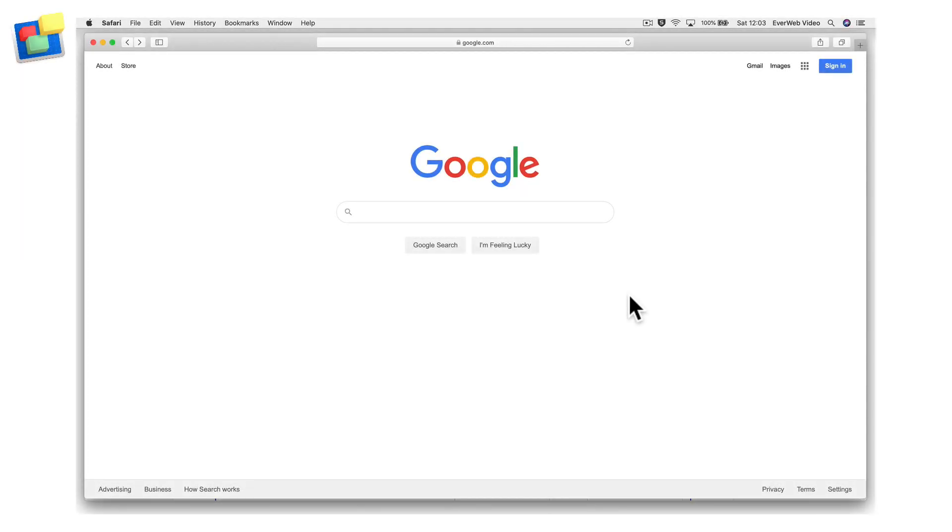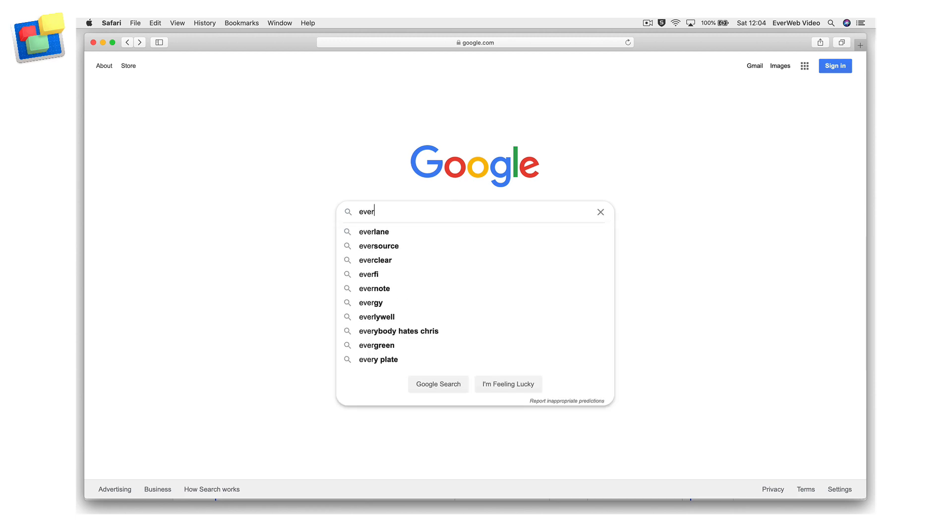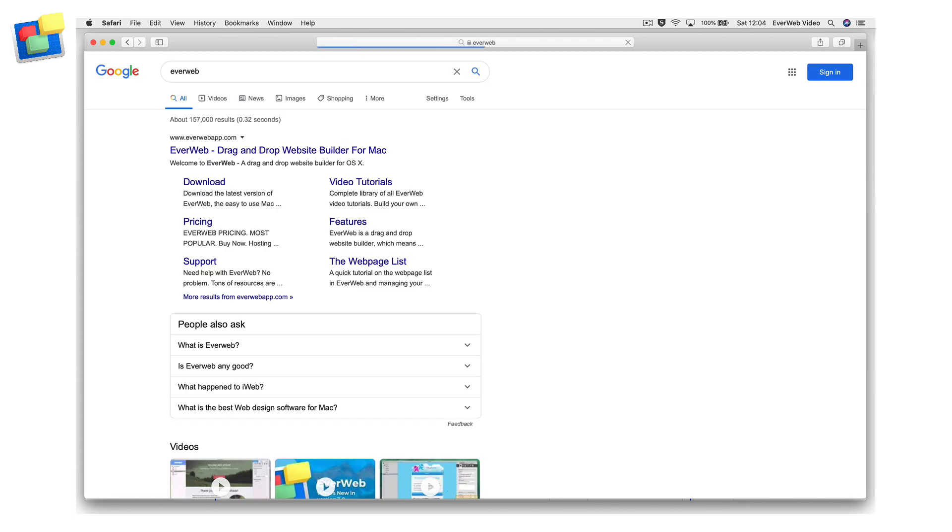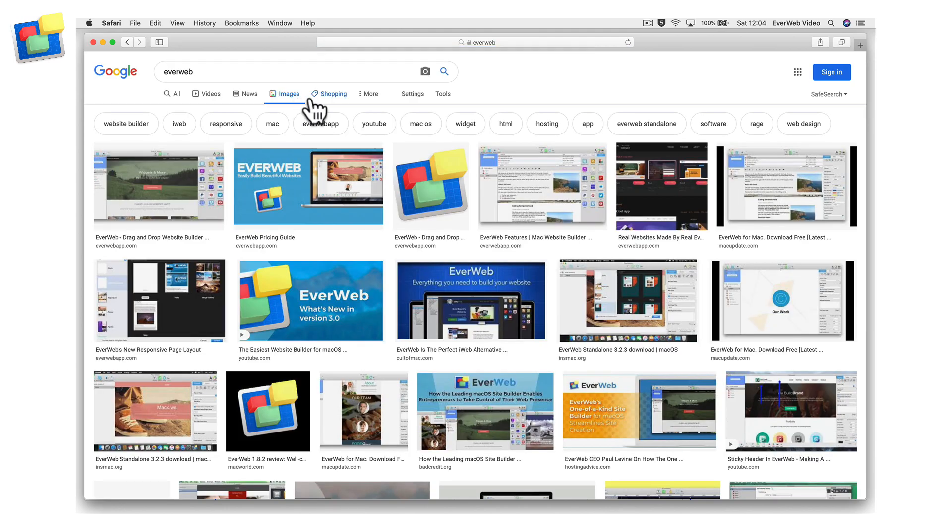The images on your site can also help you increase traffic to your website. Many search engines such as Google have an image search feature. Images found in an image search can direct visitors to your website, so it is important to optimize your images in order to take advantage of image searches.